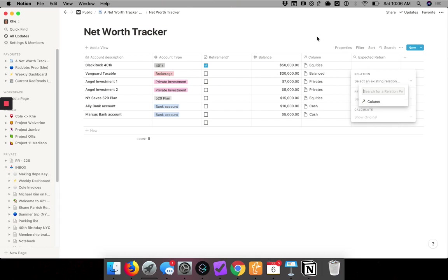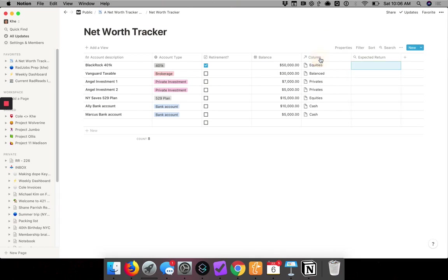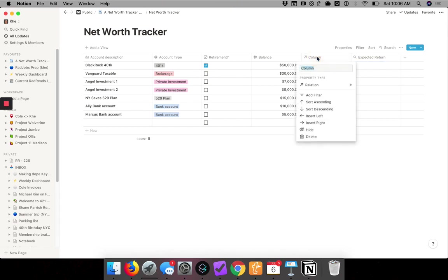I want to change the title. Actually, scratch that. I want to change the name here. I forgot to do that. We're going to call this underlying... it'll make more sense. Underlying type.